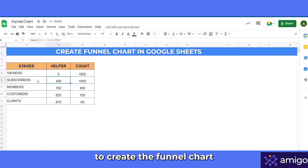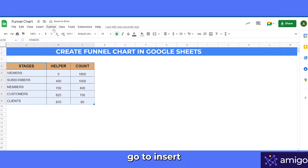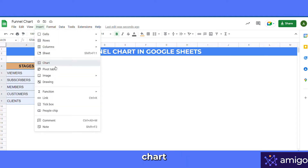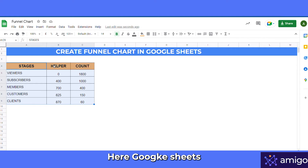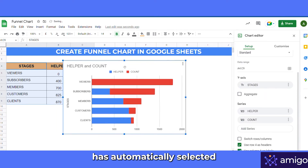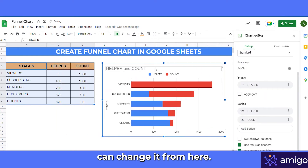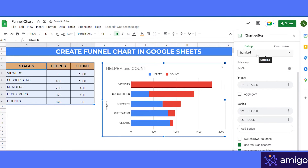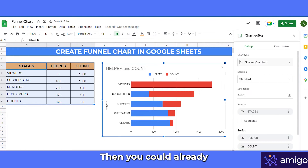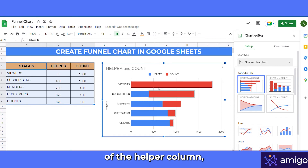To create the funnel chart, select the data and go to Insert > Chart. Google Sheets has automatically selected the correct chart type — otherwise you can change it from here. You can already see the funnel shape, along with the blue bars of the helper column.